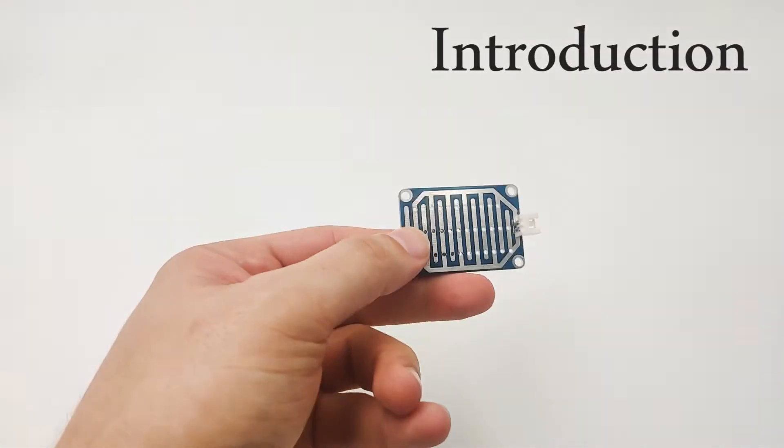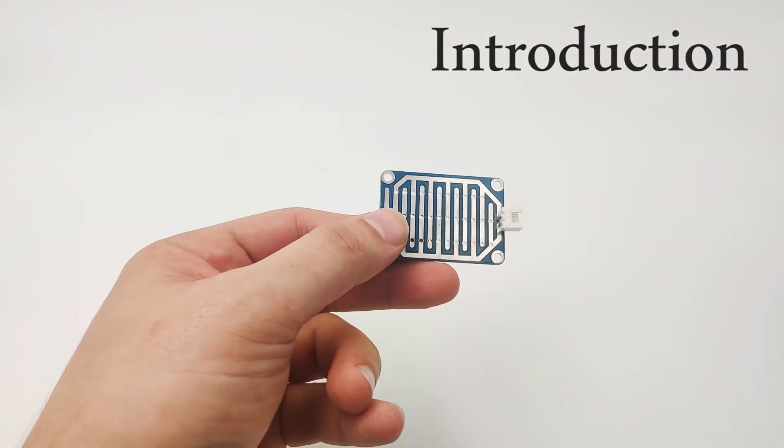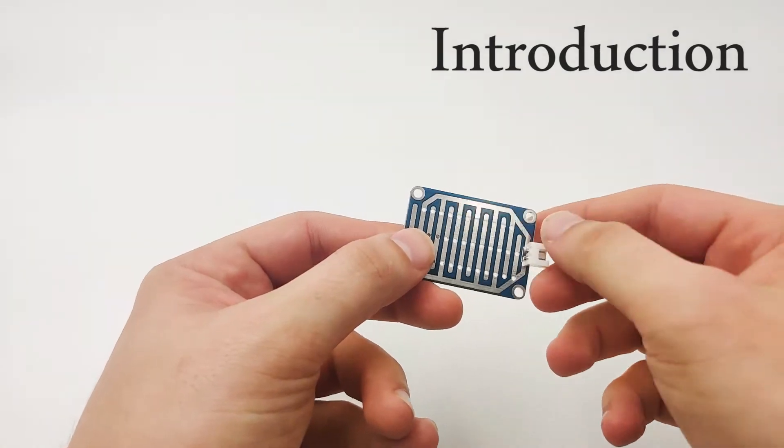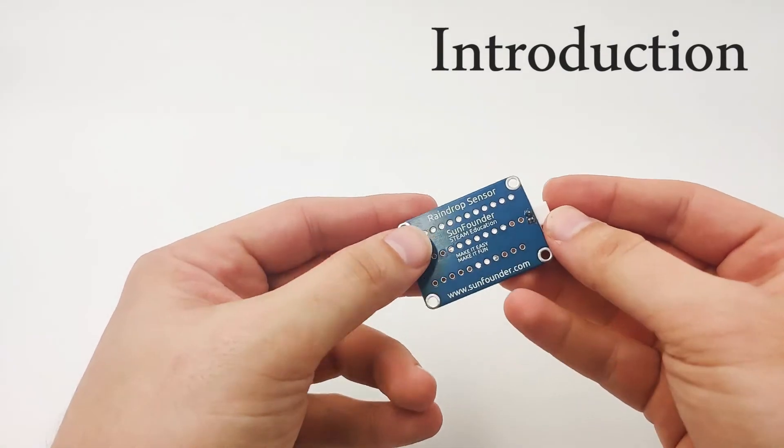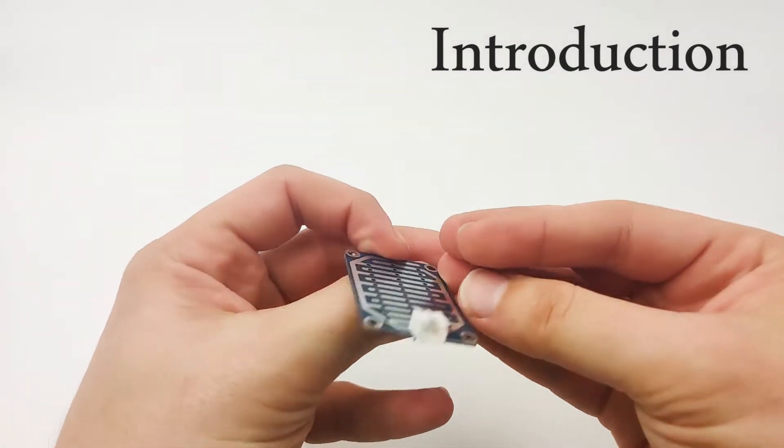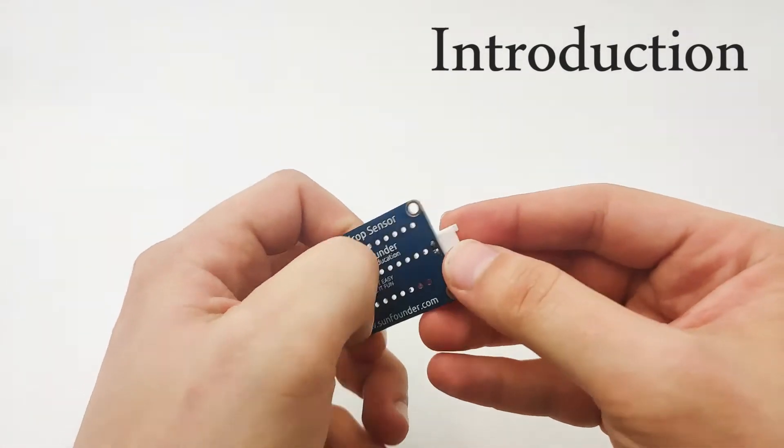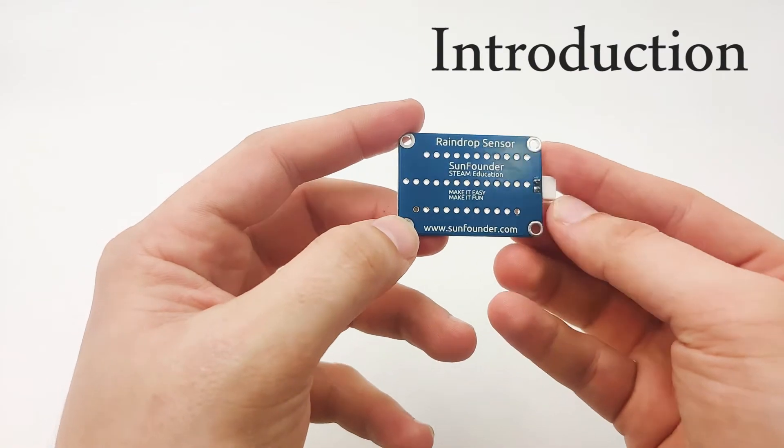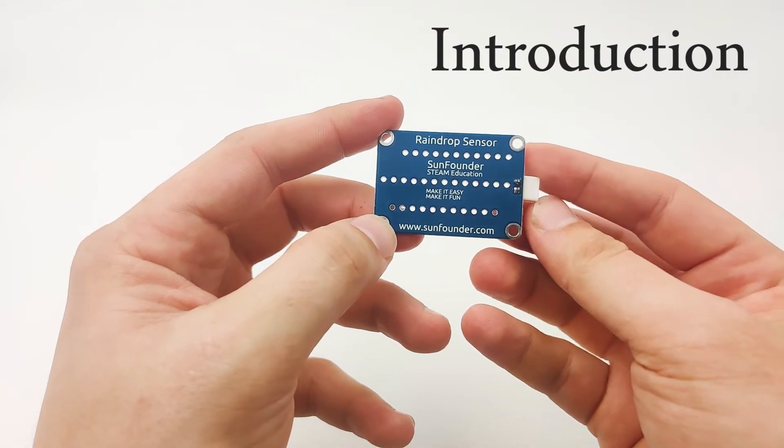Hi. In this lesson, we'll learn about the raindrop sensor. Now perhaps you think it's a very simple sensor because there are only two pins here and nothing looks special. But actually, it's much more than that.